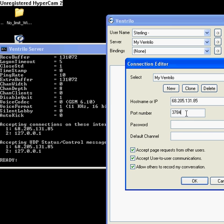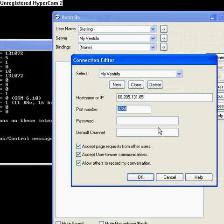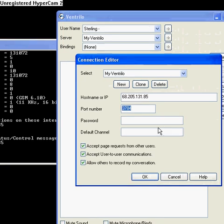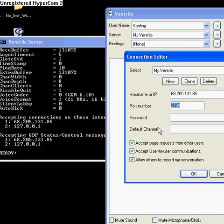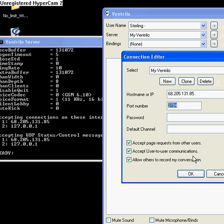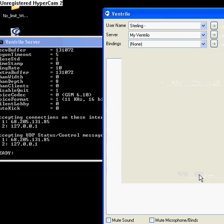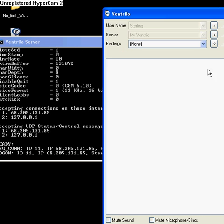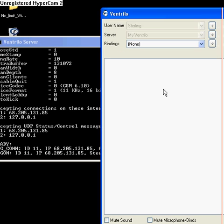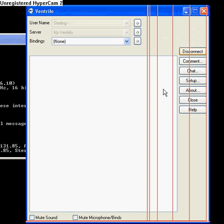Then the port number — by default, the port number is 3784. You do that, and ta-da! You've got your own server.